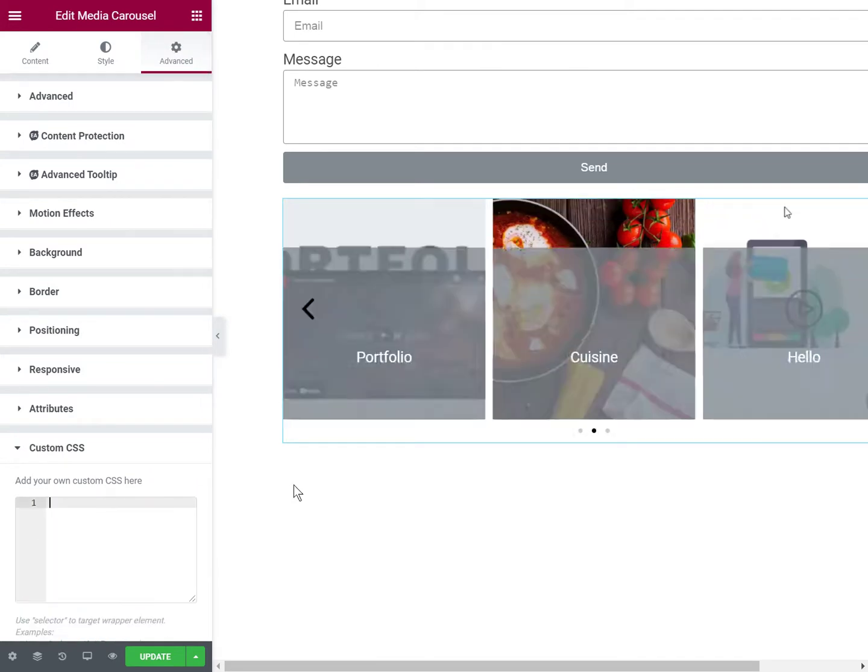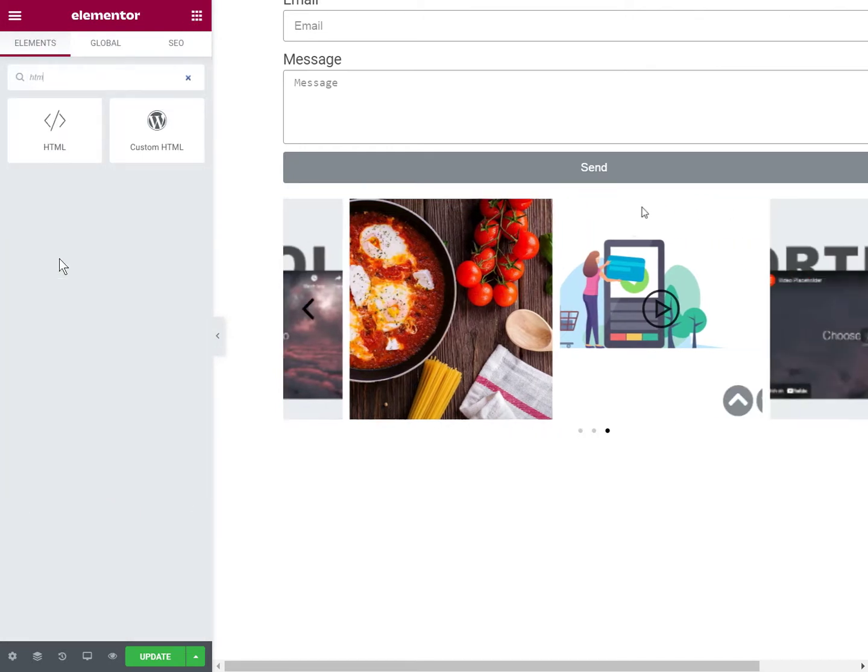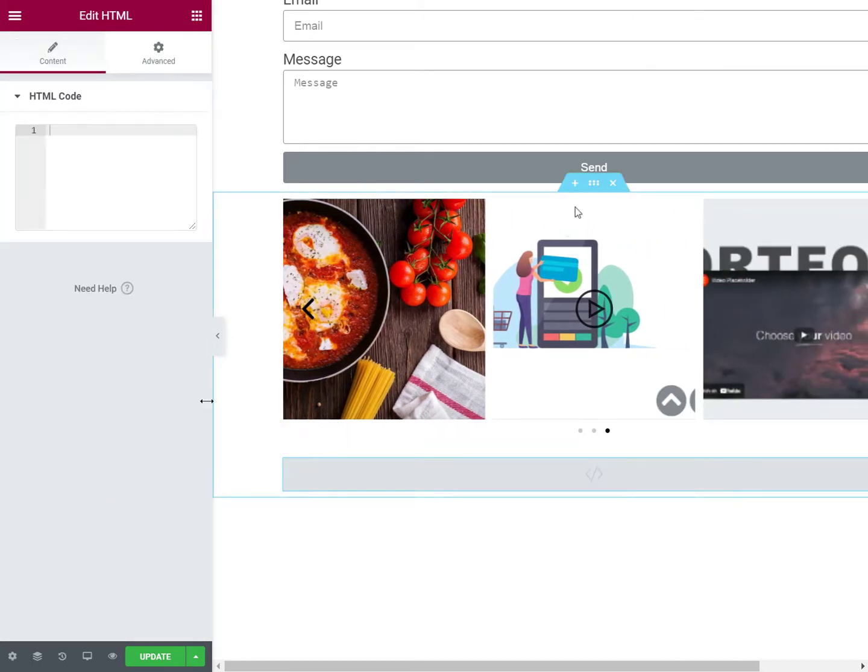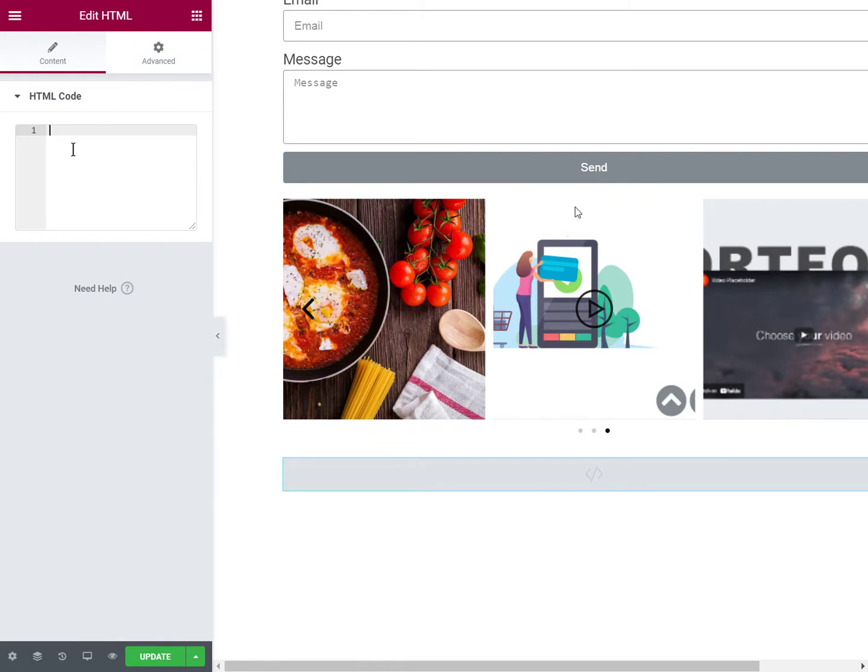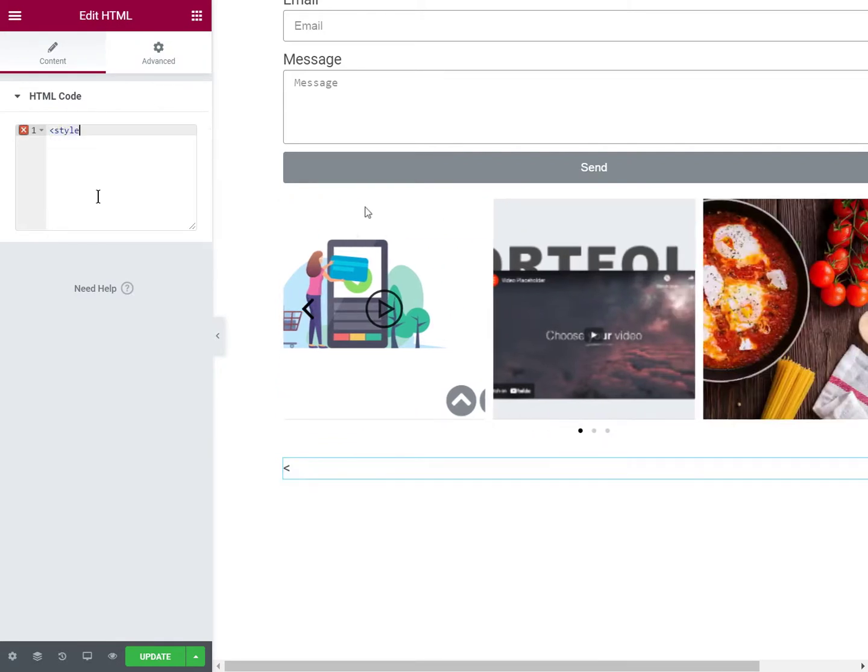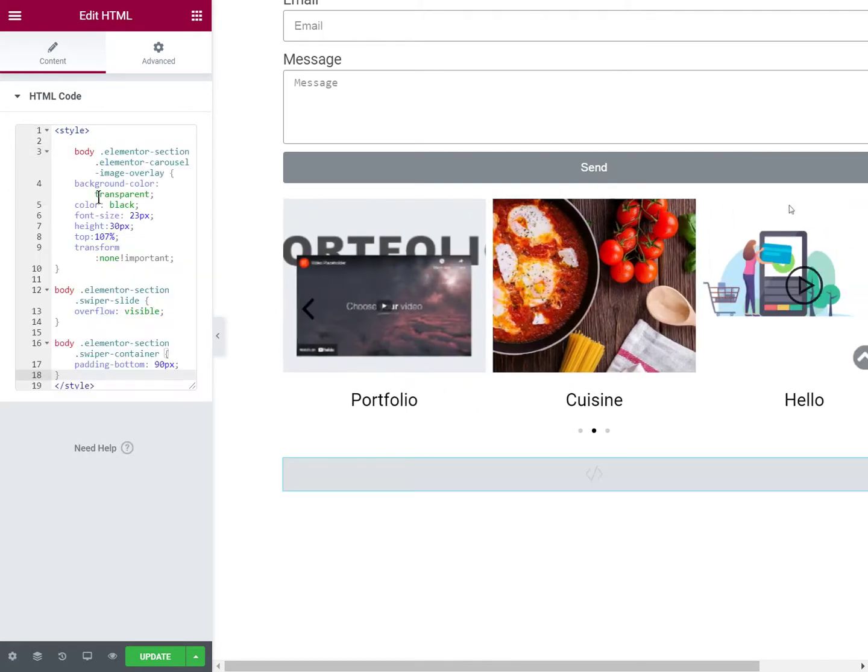And if you don't have Elementor Pro, let me quickly show you. So you would add an HTML element pretty much anywhere on the page. You write the style tags and you copy paste it in between the style tags.